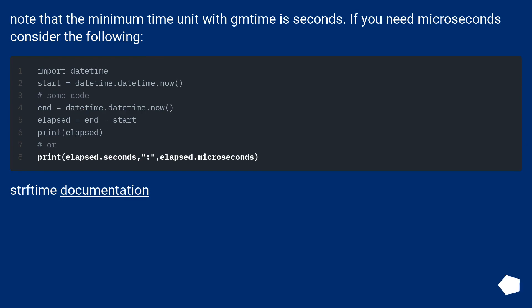Note that the minimum time unit within time is seconds. If you need microseconds consider the following. Strftime documentation.